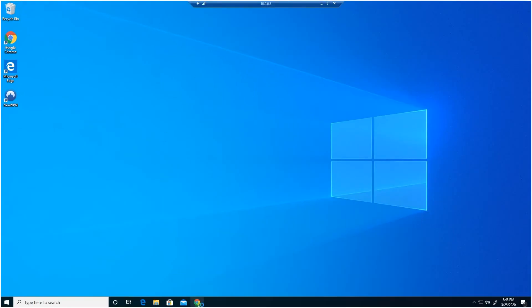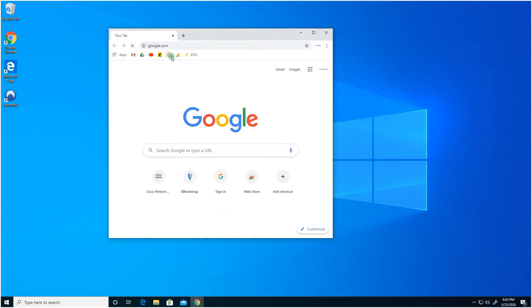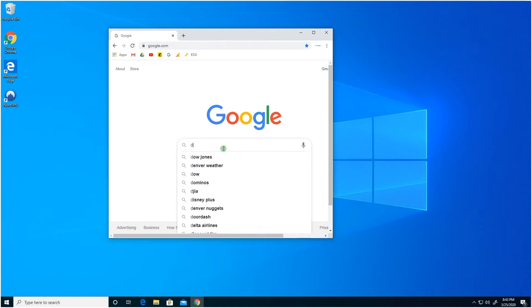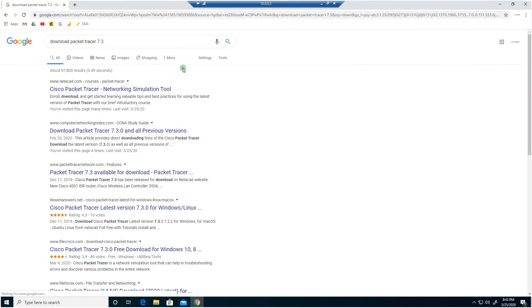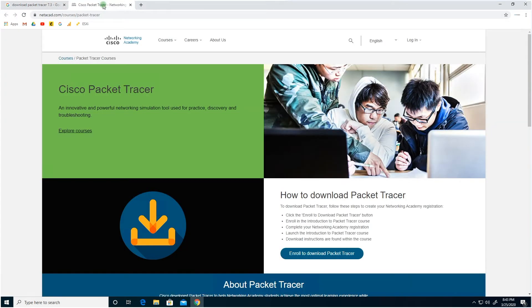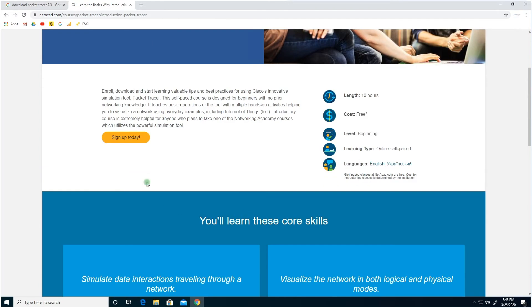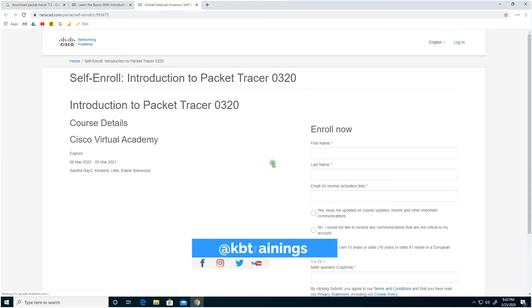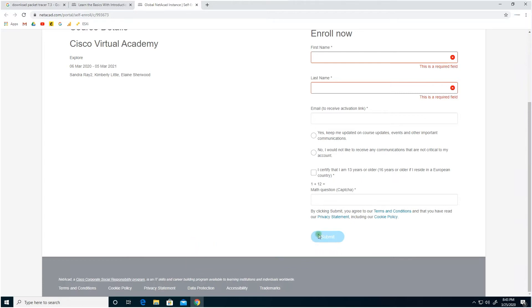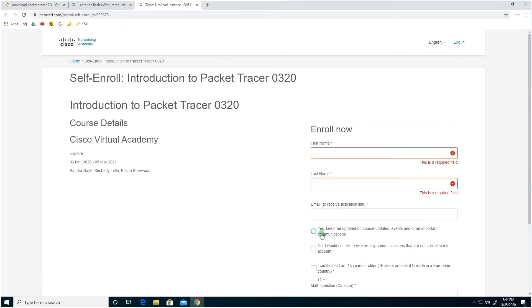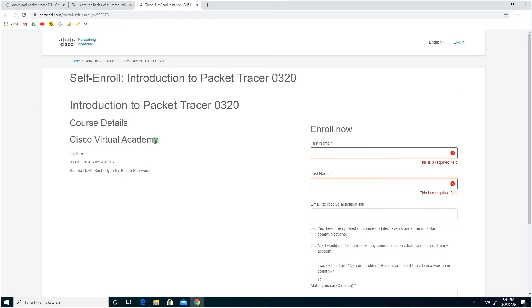To get Packet Tracer, let's go on Google and search for 'download Packet Tracer 7.3,' which I think is the latest version. You have a few options — there's a link to the Packet Tracer course on netacad.com, Cisco's Networking Academy. You can enroll in the class, sign up with your name and email, and create an account. For some reasons since yesterday I cannot authenticate on the Cisco identity server, so I'll give you some alternatives.